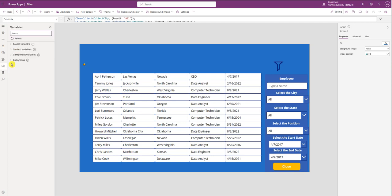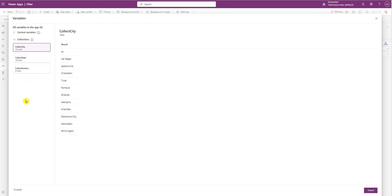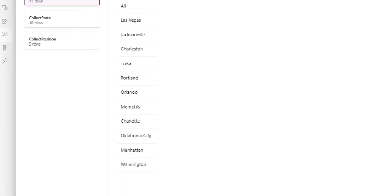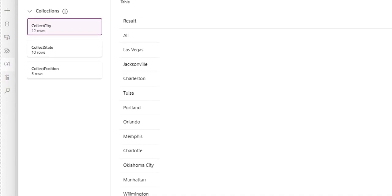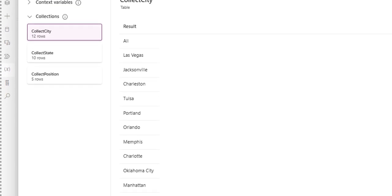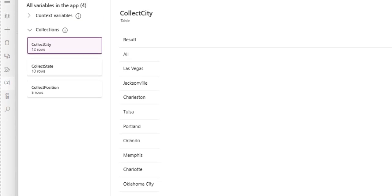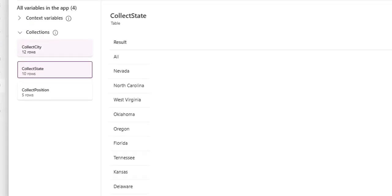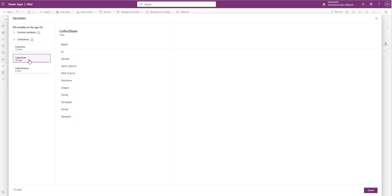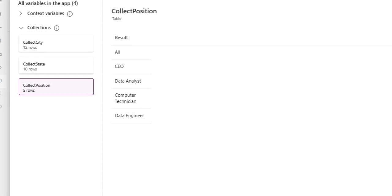If we go into the variables and go to Collections, you see what the Collect City looks like. Here's the Collect City. Here's the Collect State. Here's the Collect Position.